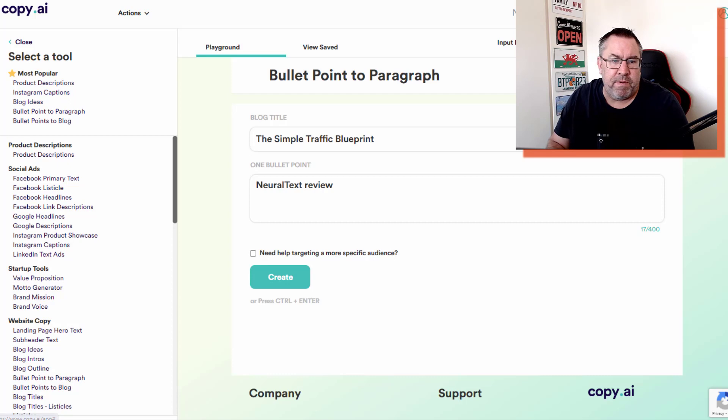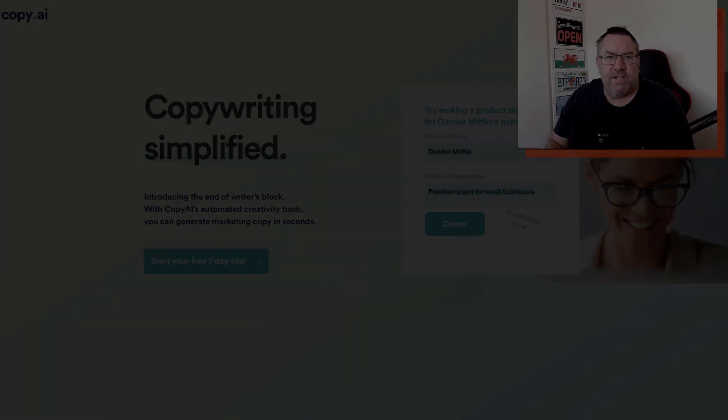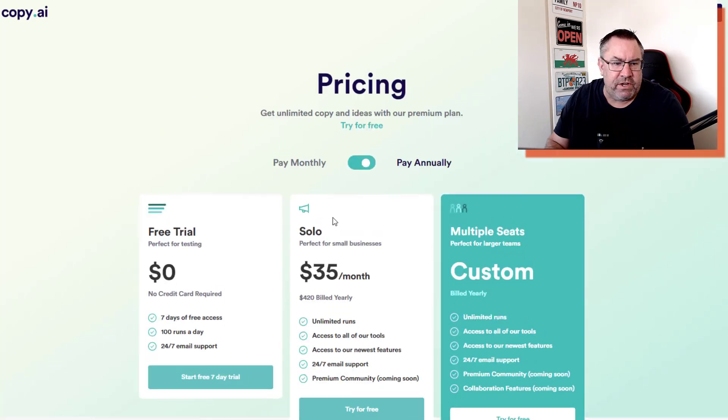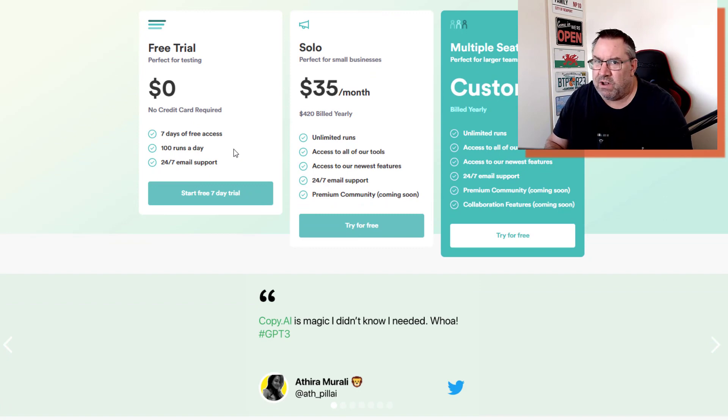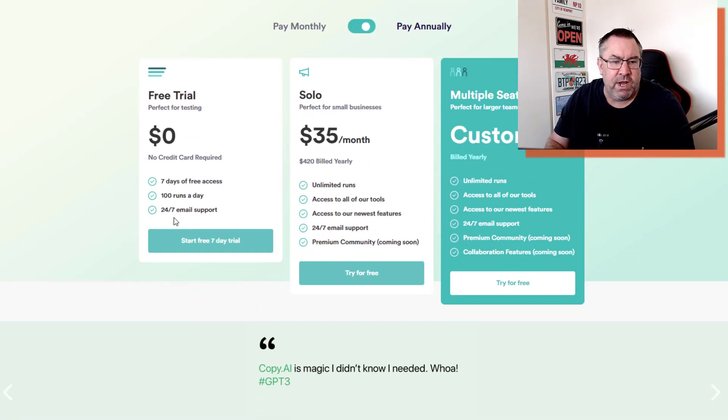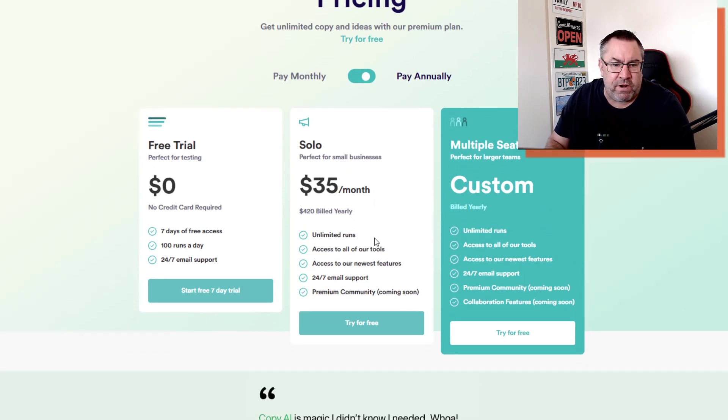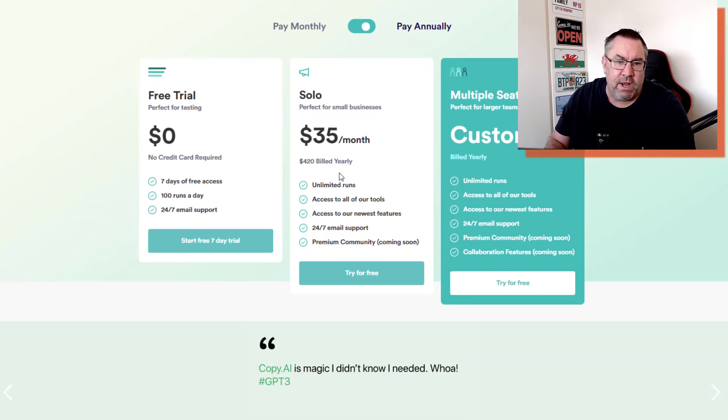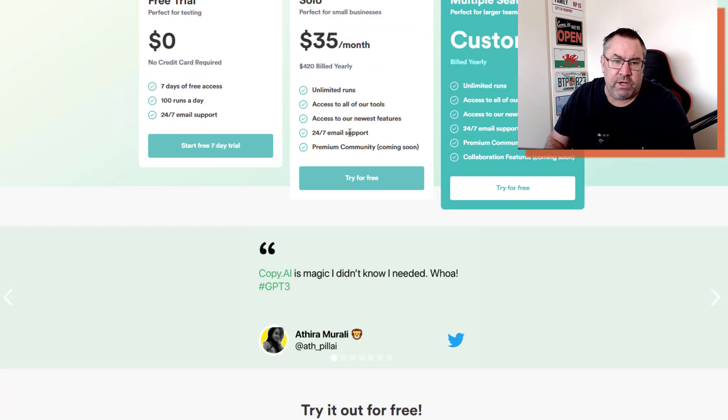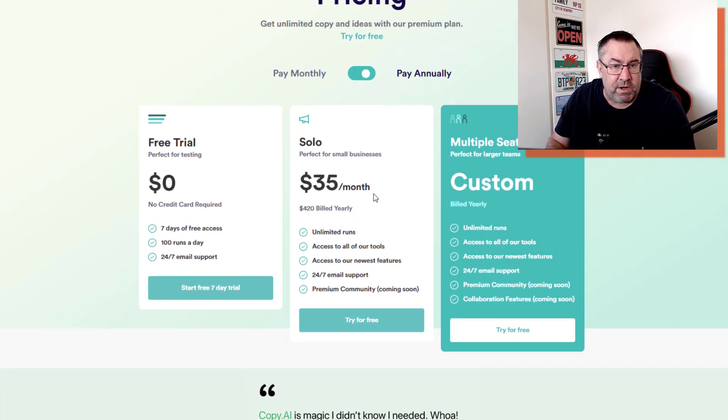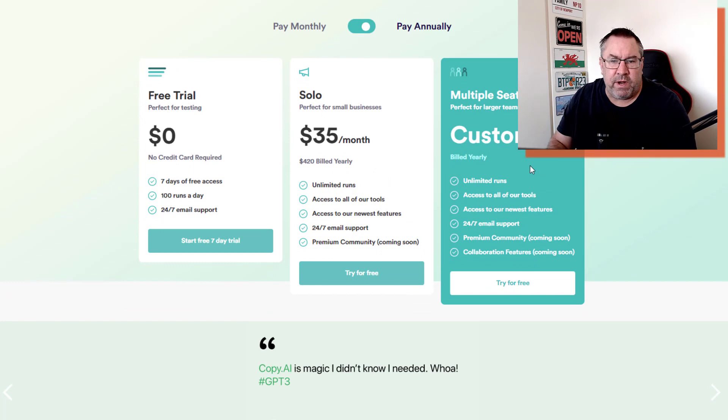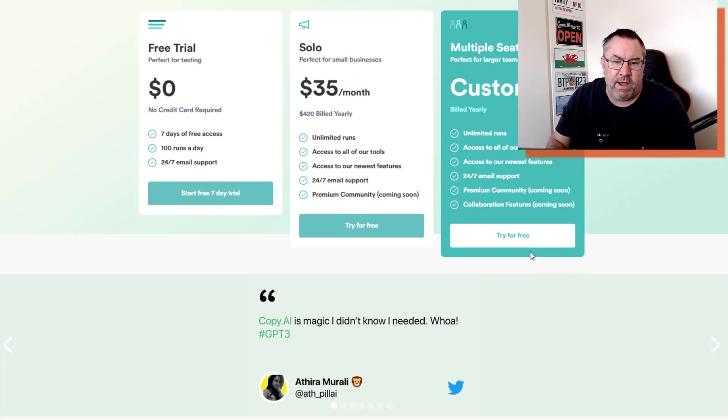Let's jump back to the sales page. I'll show you the pricing. The free trial is nothing for seven days - you can get 100 runs per day, lots of opportunity to test all those various tools, and you get 24/7 email support. Then you get this Solo which is $35 a month - you get unlimited runs and access to all of our tools, access to all our newest features, 24/7 email support and a premium community. Then you've got a Custom which is mainly for businesses where multiple people get access to the same account.